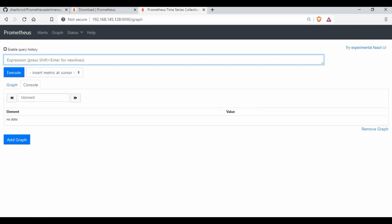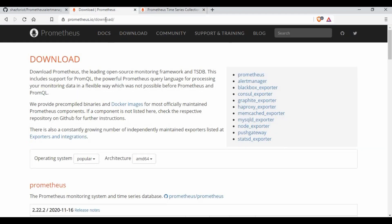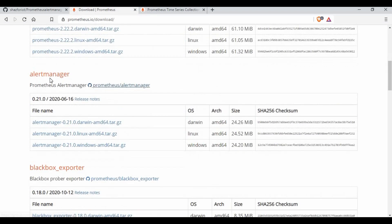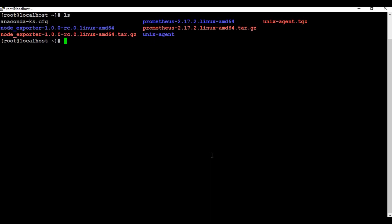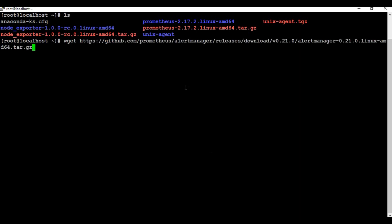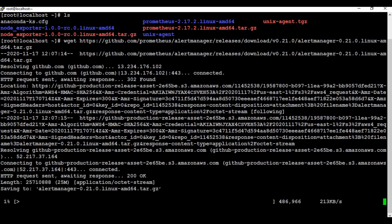Now we need to configure alert manager. First we need to download it. I'll go to prometheus.io/download, find the alert manager section, copy the Linux download link, and download it using wget on the Prometheus machine. We'll wait for the download to complete and then extract it.